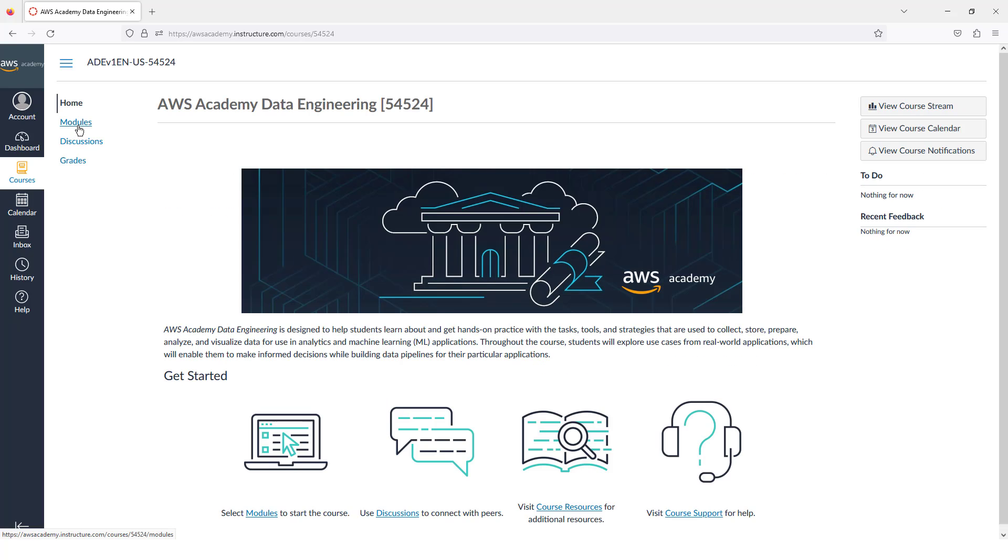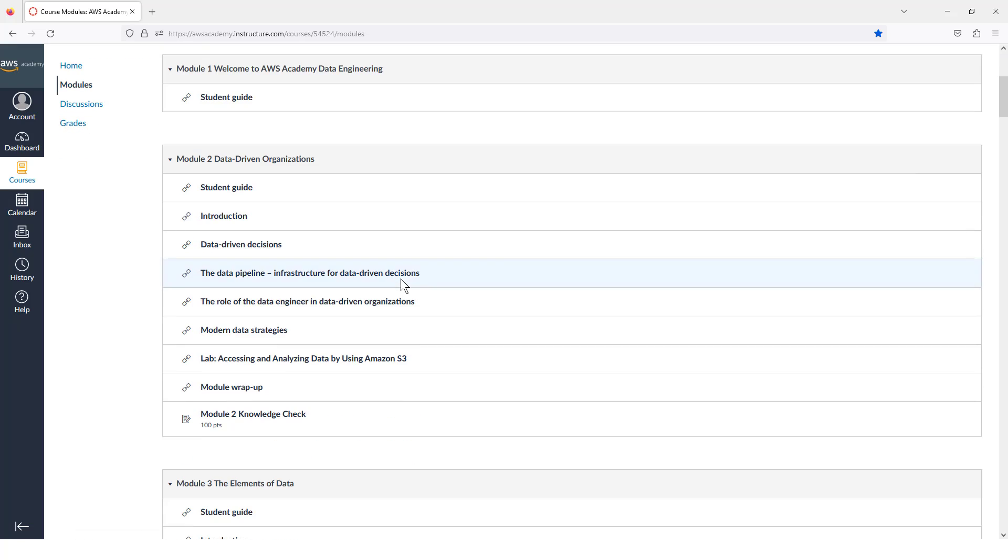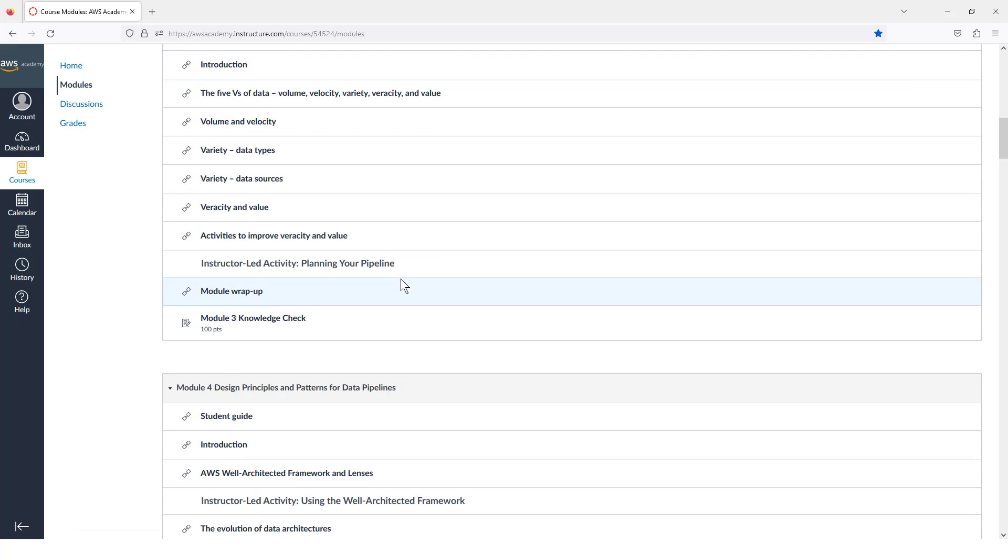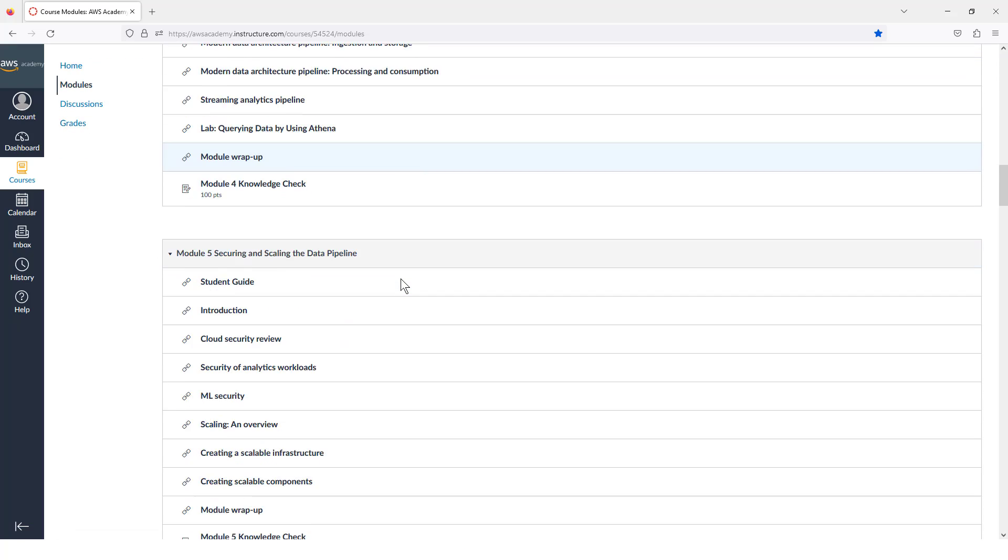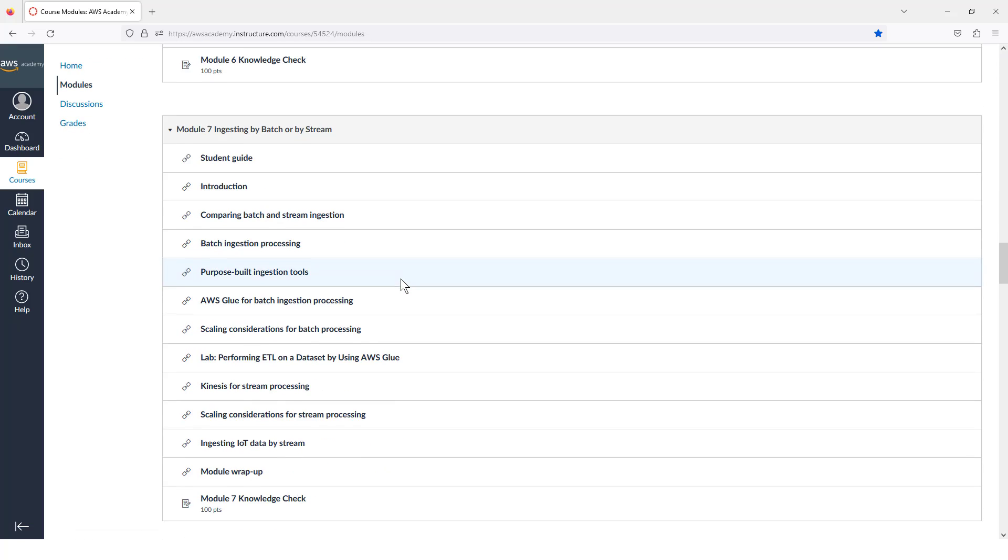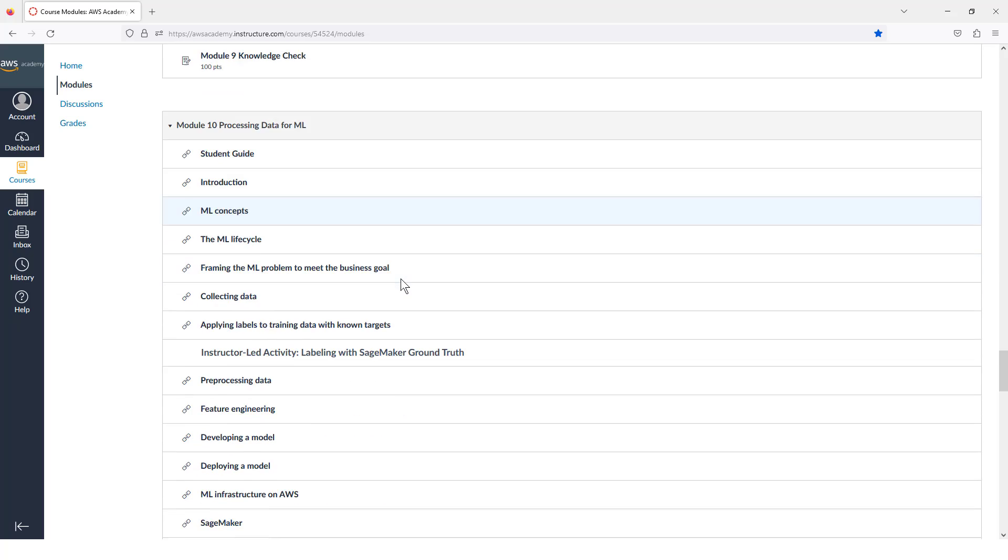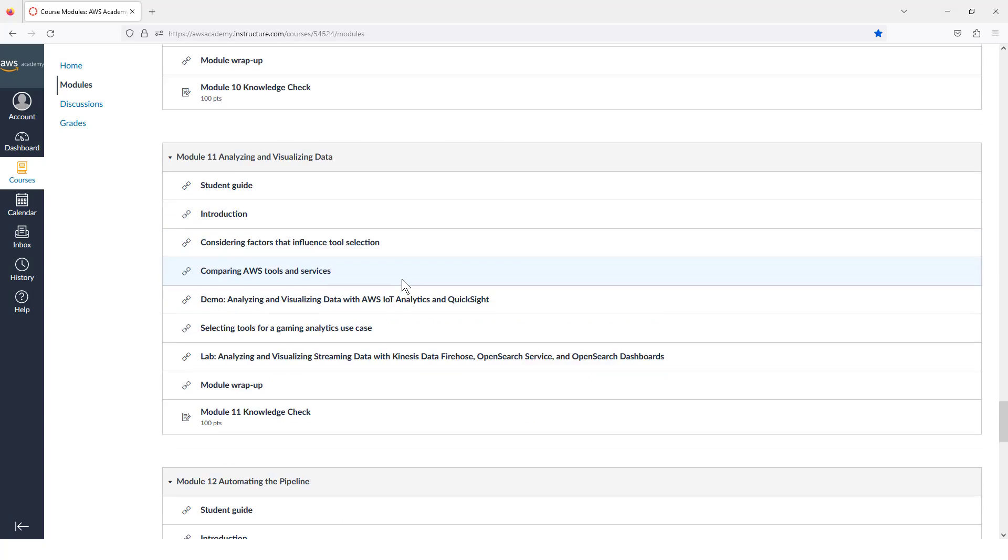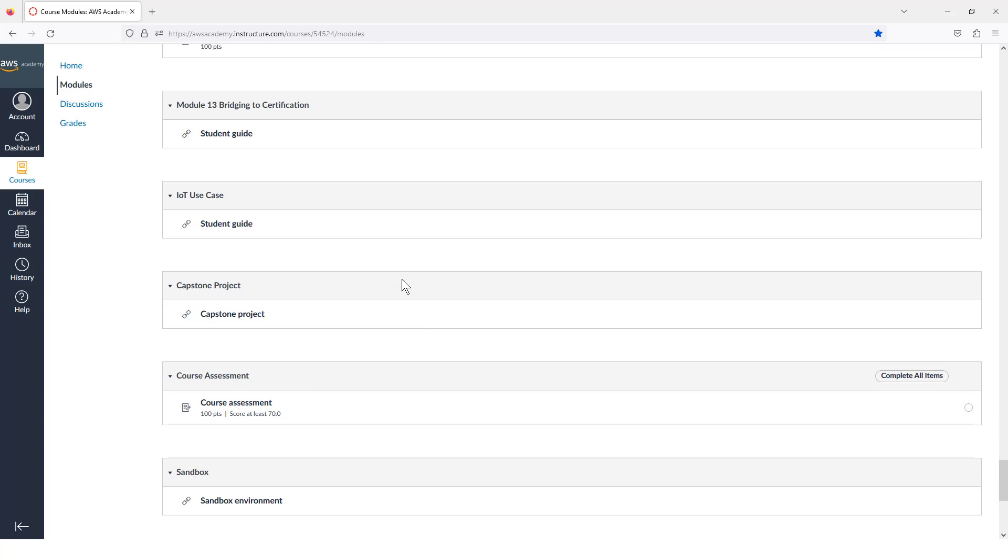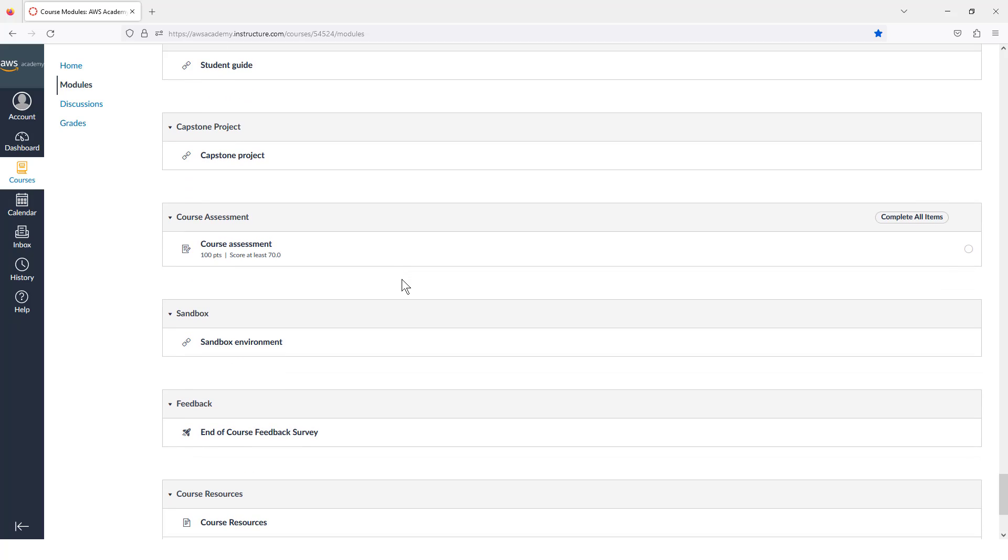Then we're going to click under Modules, and we will scroll down to the Sandbox, all the way down here near the bottom. Here we go, Sandbox Environment. So we'll click on Sandbox Environment.